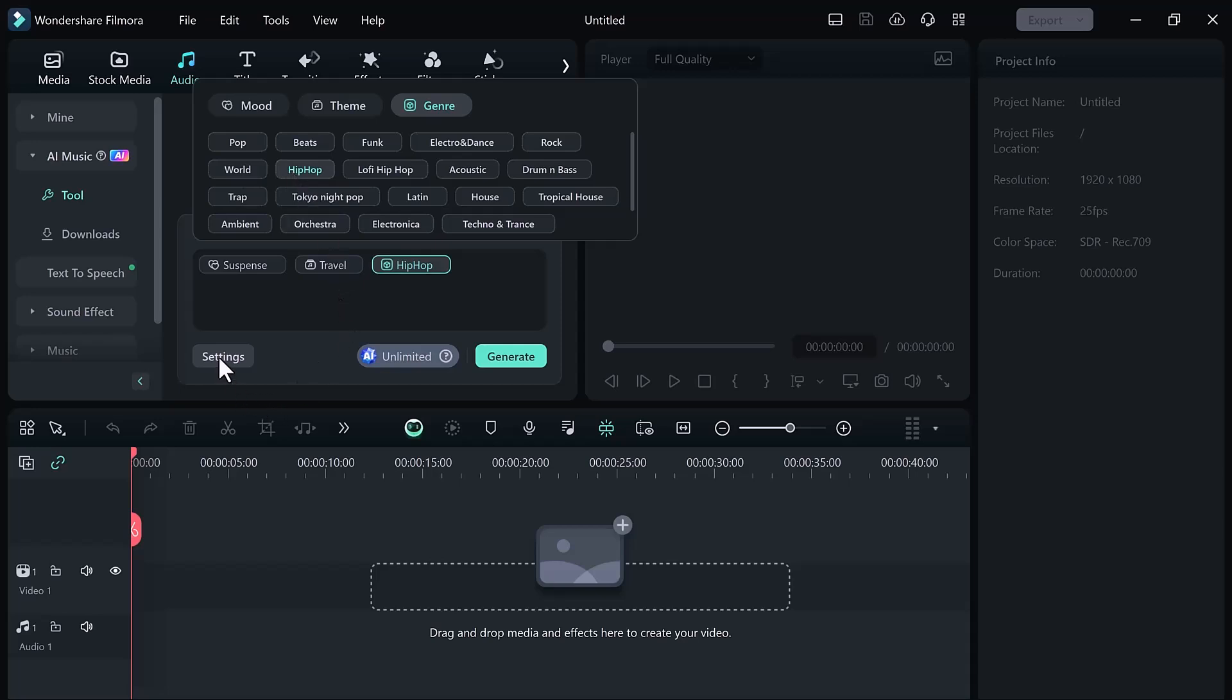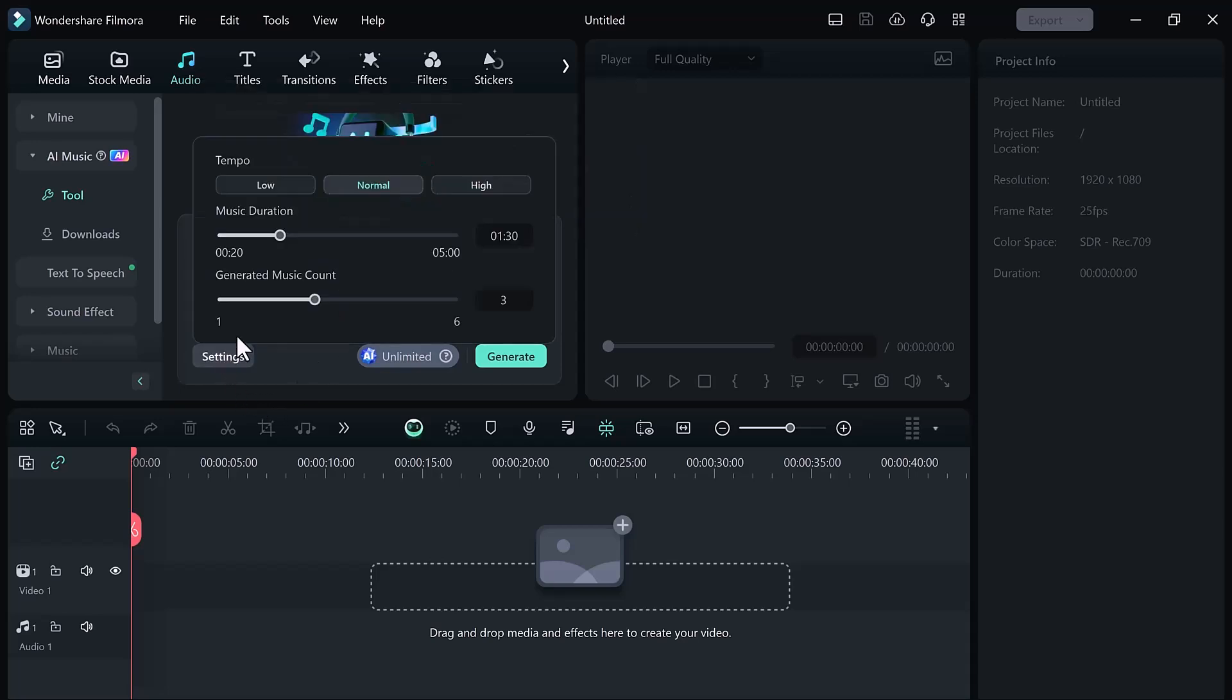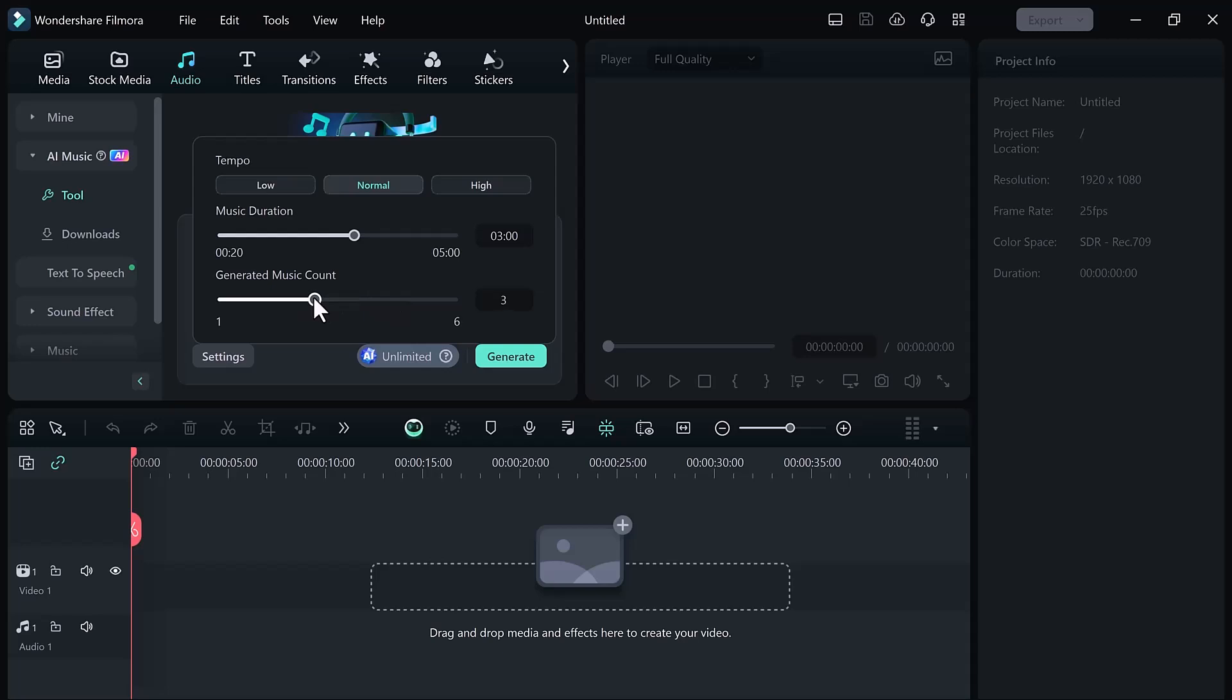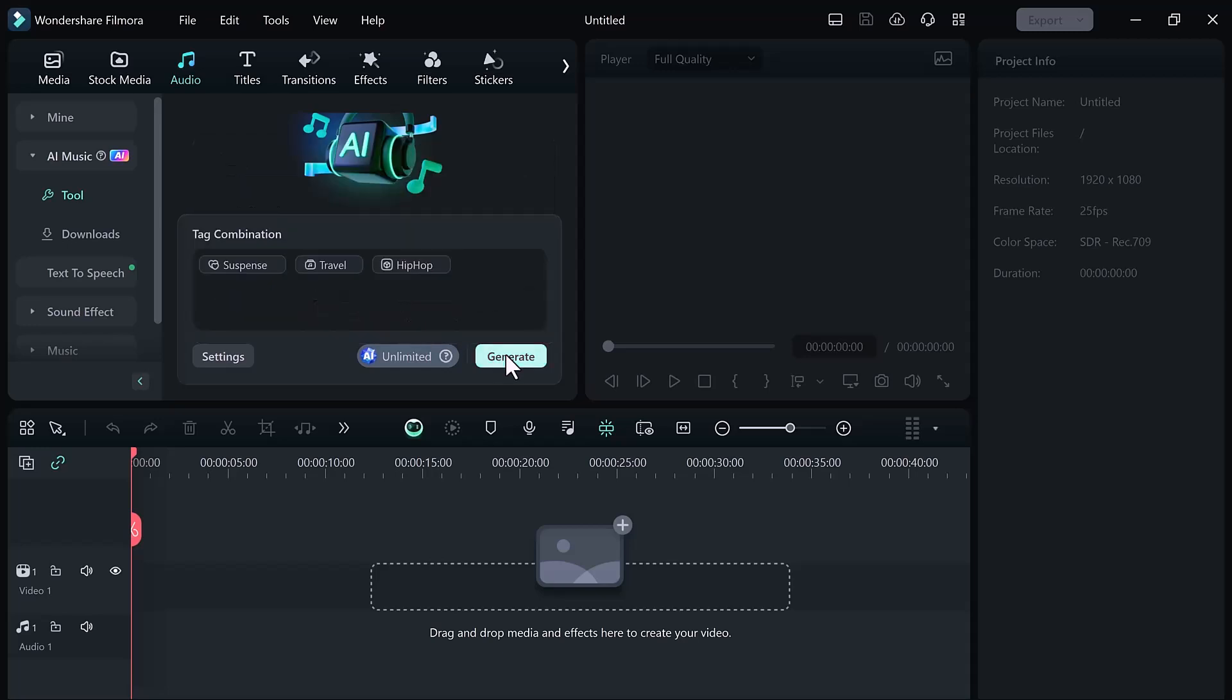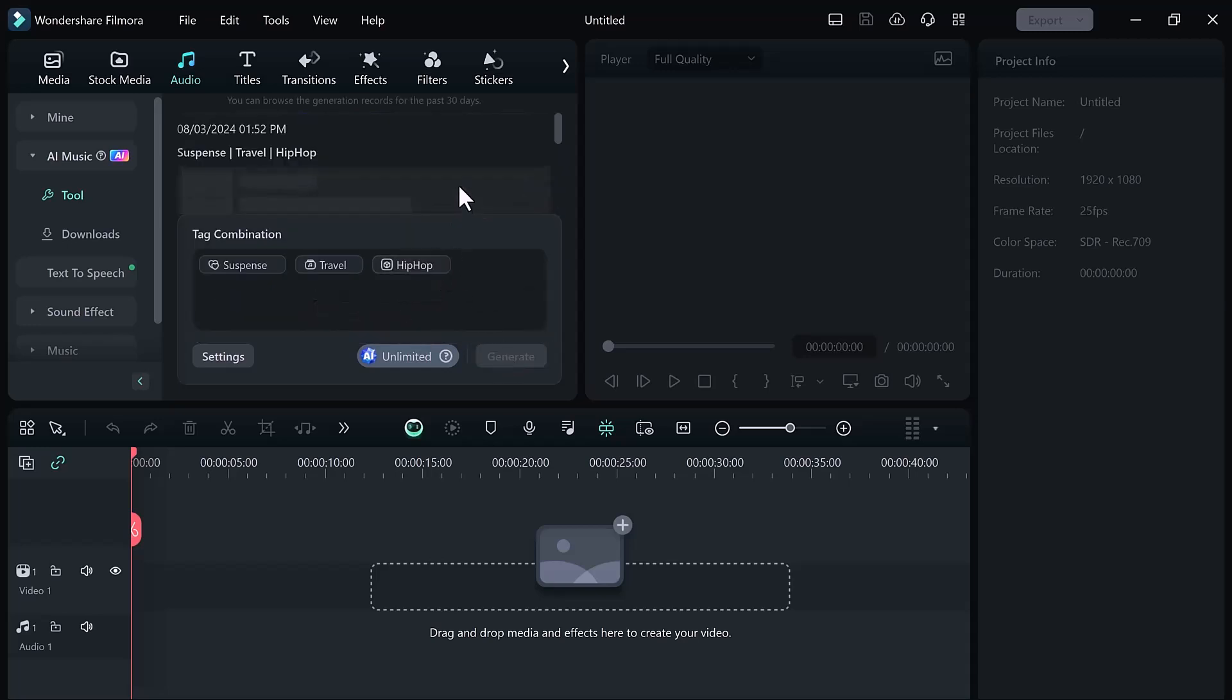After selecting it click on the setting button. Here you can select the tempo like low, normal and high. After this select the music duration. You can select the music duration maximum 5 minutes. And then select the music counts. After all the settings click on the generate button. Here you can see the processing has started. Wait here for a few seconds.